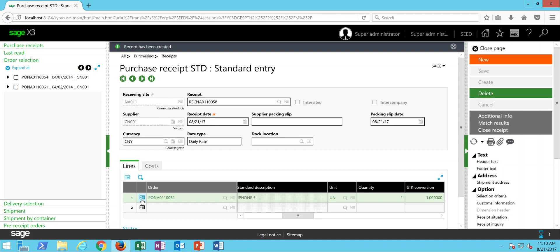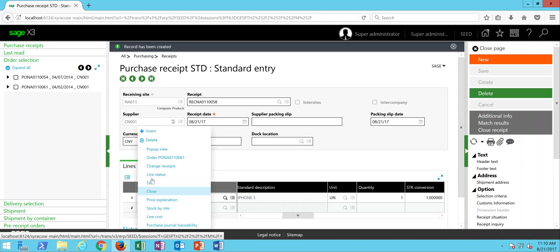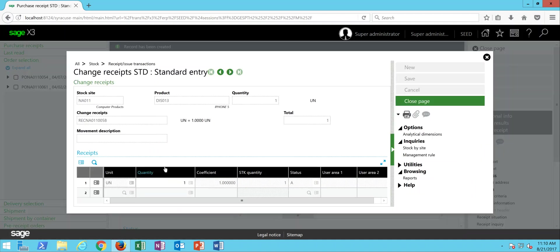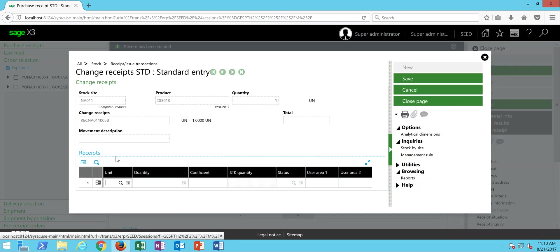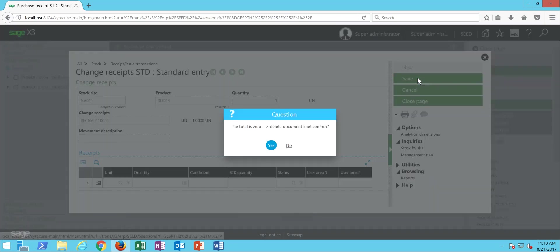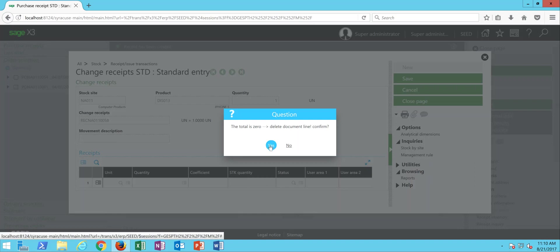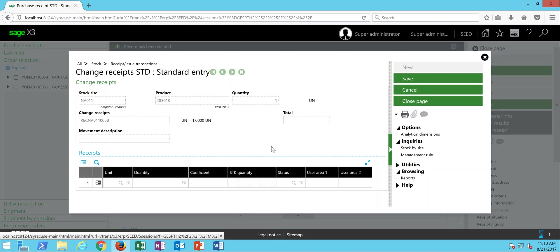Alternatively, if I wanted to delete it through the Change Receipts, I could come in here, click on the Action button at the start of this line, do a Delete. Come here and do a Save. I get another info message saying that the total is now zero, and the document is going to be deleted. Then I can click on Yes.